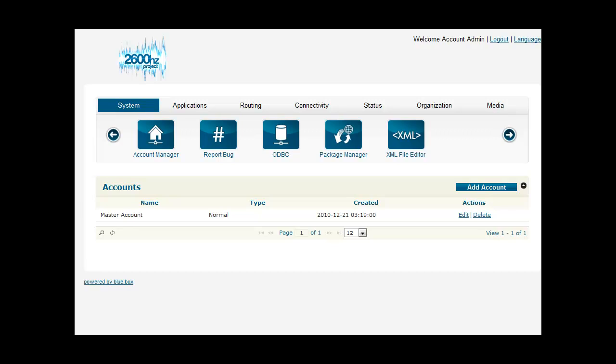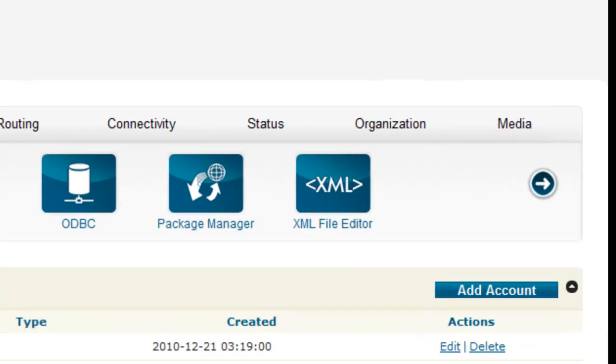We're going to use main.yourdomain.com as the main account and tenant1.yourdomain.com as the first tenant account. Both of the domains are pointed at the main BlueBox server IP address. When you're logged into BlueBox as the main administrator, you'll see a screen like this. Let's get started.